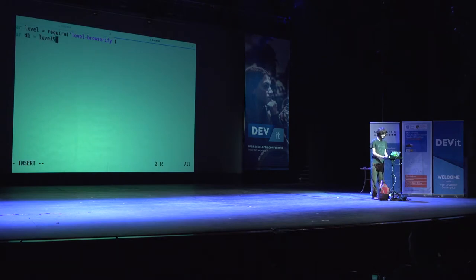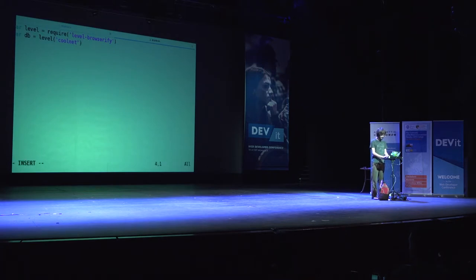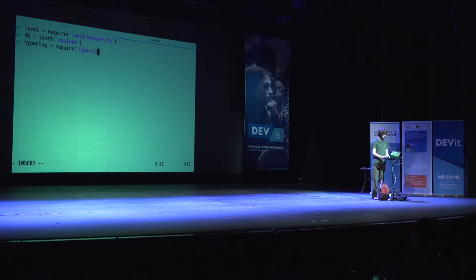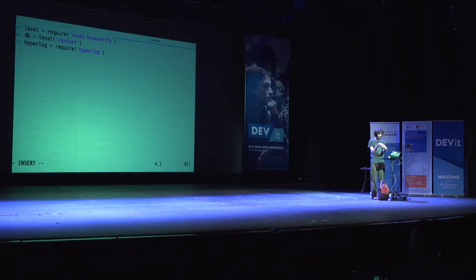You start level and give it a database name — I'll call it cool net — which uniquely identifies the database. The module for building one of those Merkle DAGs is called Hyperlog. In Merkle DAGs, every document you add has a hash, and when you add a new document, you point to the hash of the previous document.